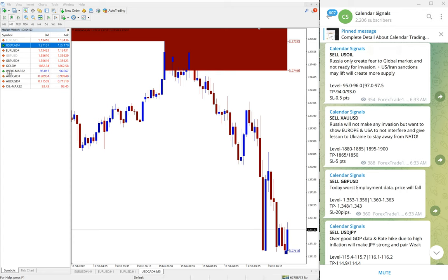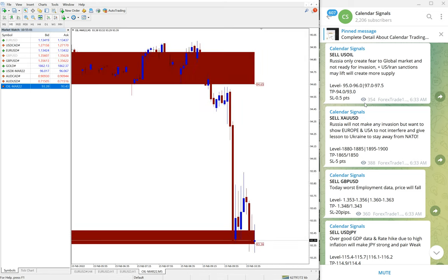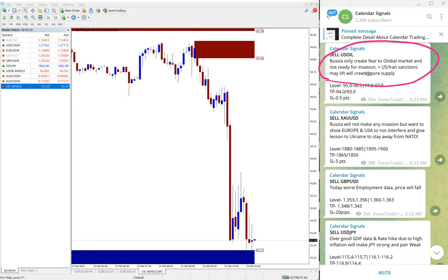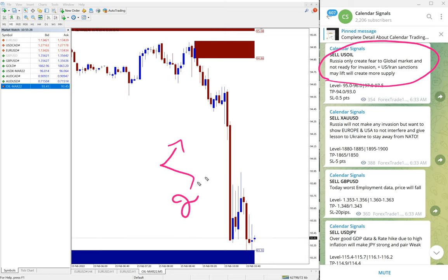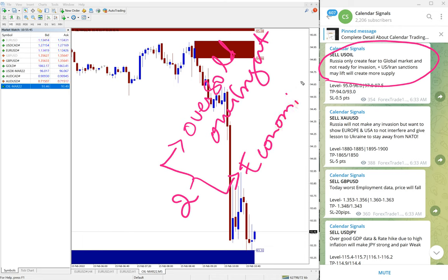We are going to show you how much profit it made so far. In our calendar signals, we give signals based on two aspects: one is oversold or overbought condition, and the second aspect is economic data or news, which is very important.